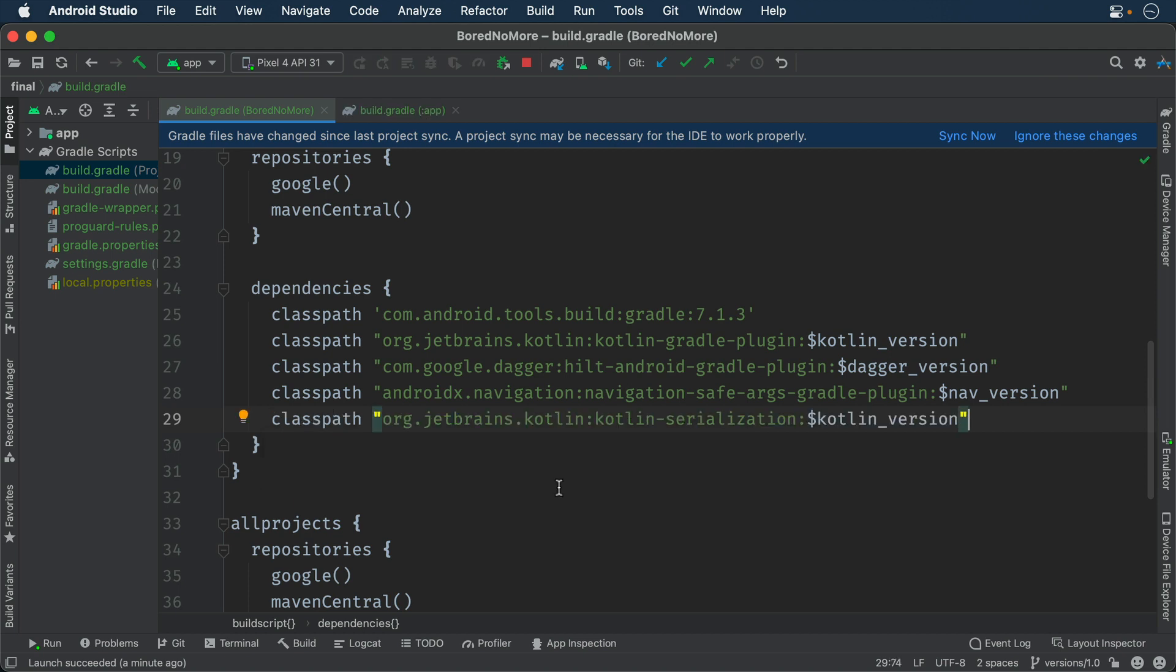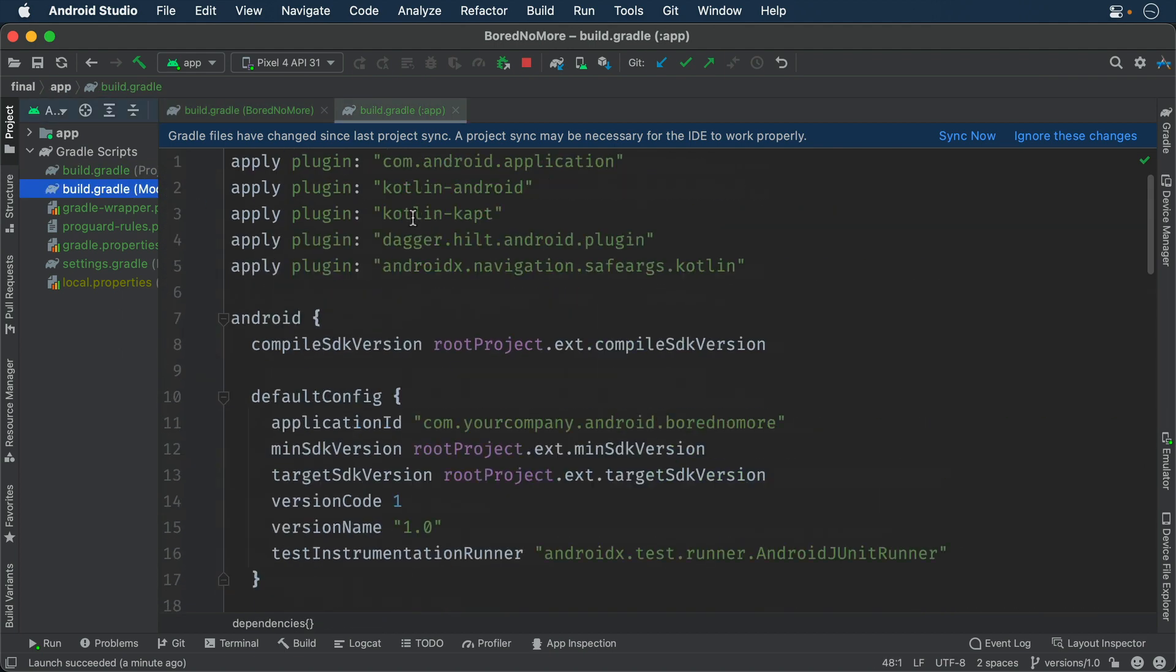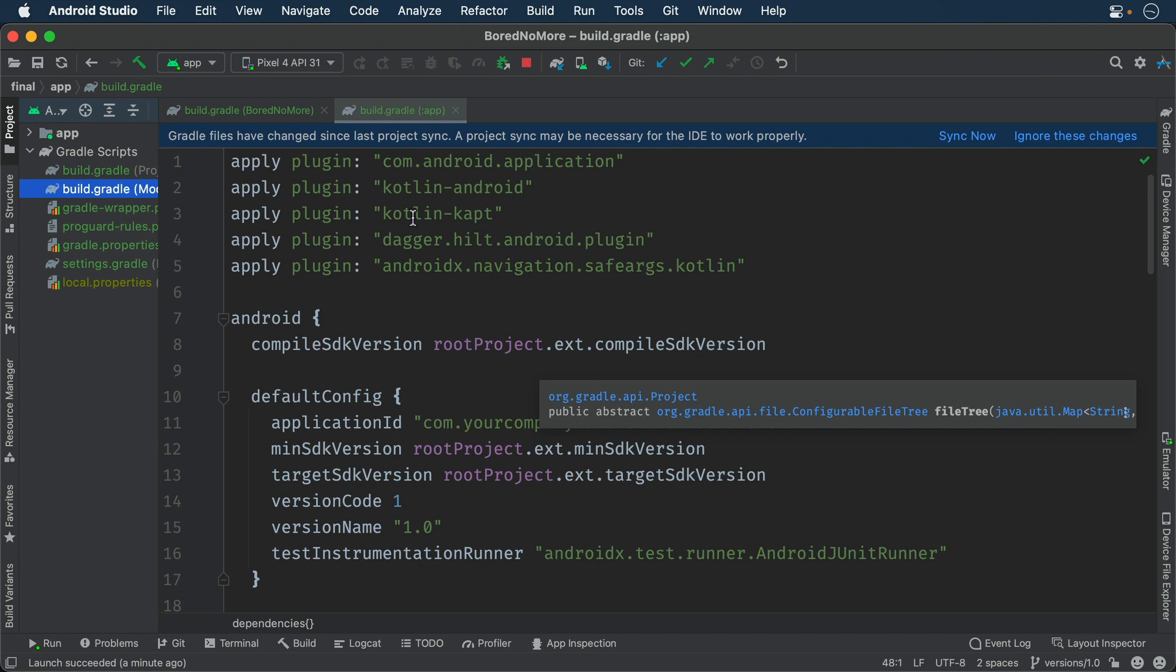Then open the app module's build.gradle. Apply the plugin in the plugins block at the top of the file.